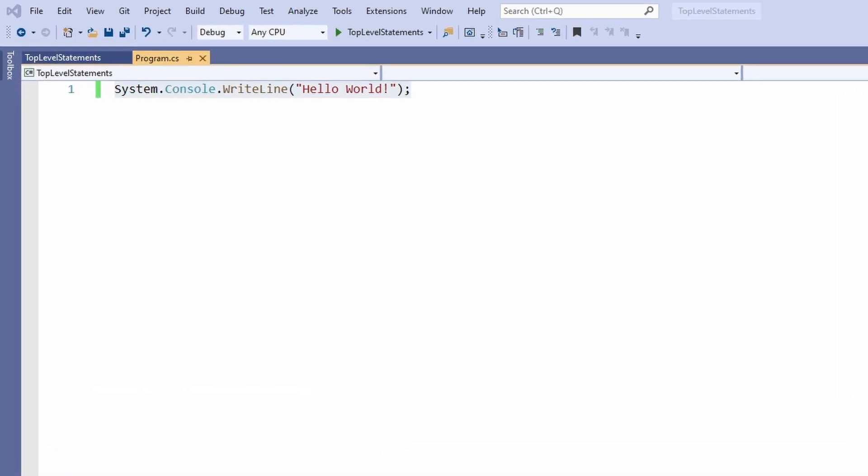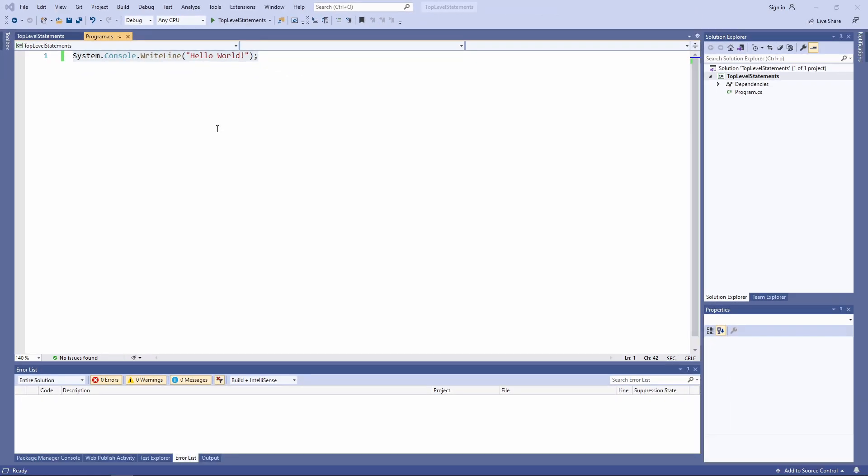Although the default project template creates a namespace for your program and we're all used to work with namespaces, they are not required. That's why the compiler does not generate the namespace for our program in this case.